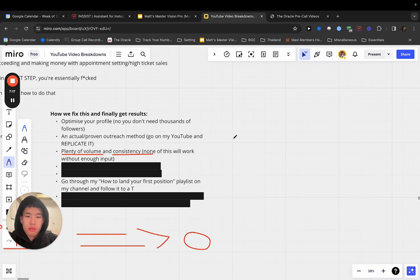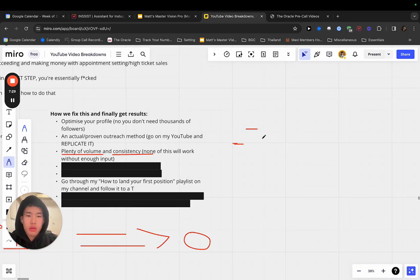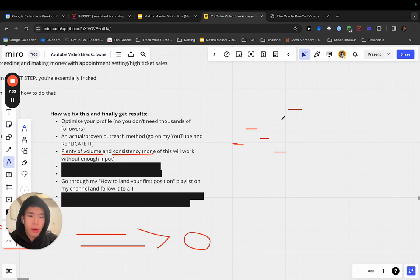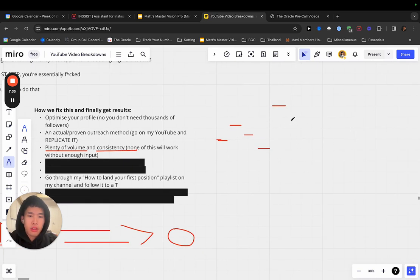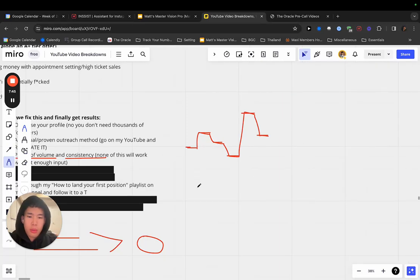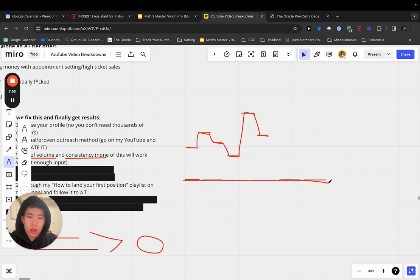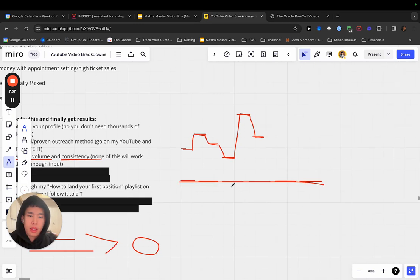The more volume you put in and the more consistent you are with that volume, the more results you're going to get. So if you're only doing, and this is actually a bottleneck I'm facing right now, like if you're doing five one day, you reach out to five people one day, and then you do 10 and you do seven, and then you do two and you do 15 because you felt bad for the previous days, and then you go back down to 10. This is not consistent, nor is this enough volume. So your results are going to be all over the place.